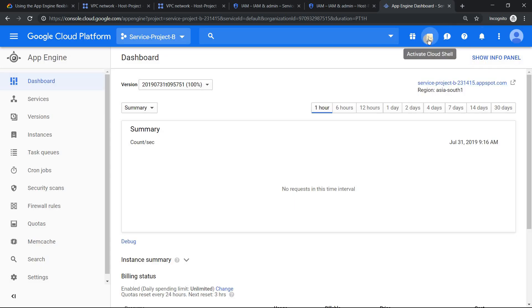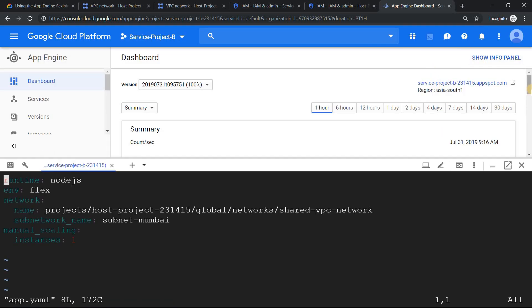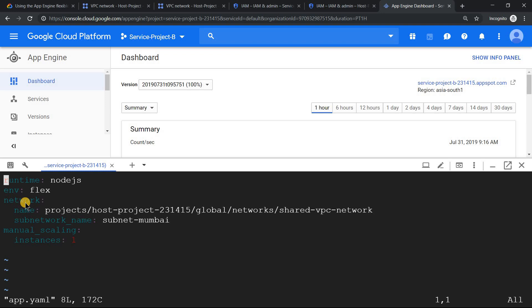If you go to your Cloud Shell environment and open the app.yaml file, you need to add these two lines: the network details. By default in App Engine flexible, if you don't add anything, the network would be default and the subnet name would also be default. But since in service project B we don't have any network, you need to make sure you add these two lines.